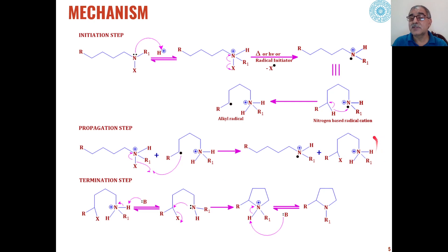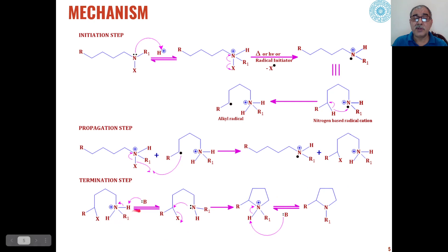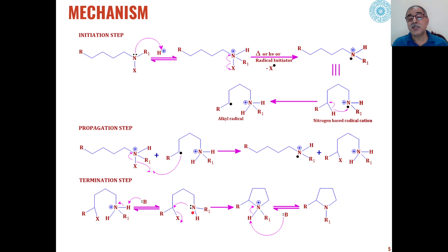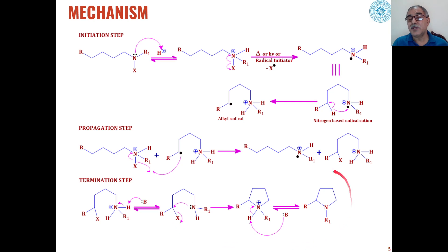We get an ammonium salt and a nitrogen-based radical cation is formed in the propagation step. Then this ammonium salt will lose a proton in the presence of a base, and this neutral open-chain amine will be formed, which will attack the delta carbon with the elimination of the halogen. H and X are eliminated to give pyrrolidines as the product.